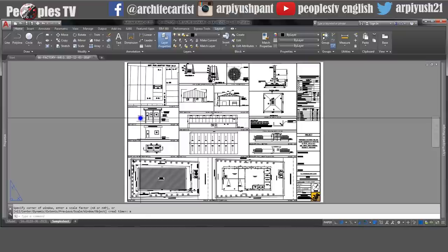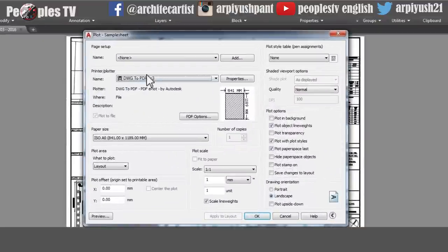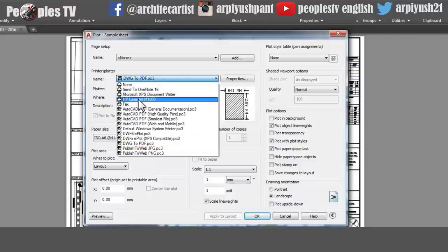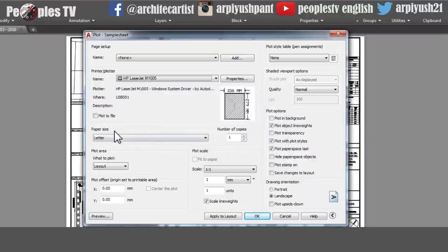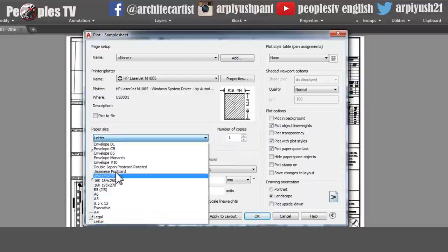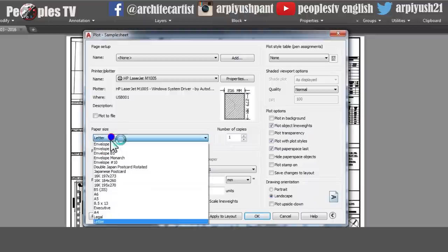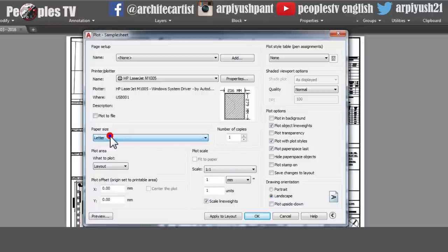If you want to print directly from your plotter, from the rollout select your printer — for example HP Laser Z. It may say your paper size is not supported because my printer is A4 but my layout size is A0. Click OK and in the paper size dropdown it will show only the paper sizes supported by your printer. If the plotter is capable of A0, those sizes will show. Selecting A4 for demonstration, set plot area to layout, select monochrome and quality to maximum, then preview.